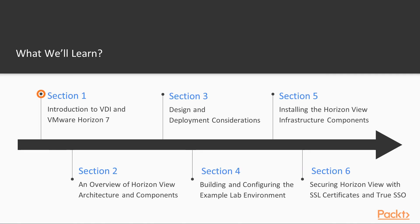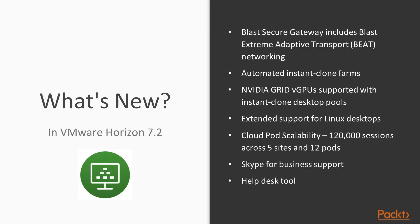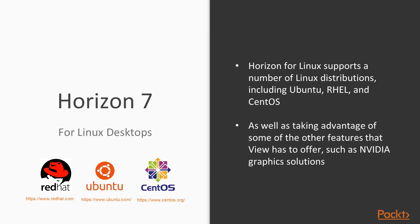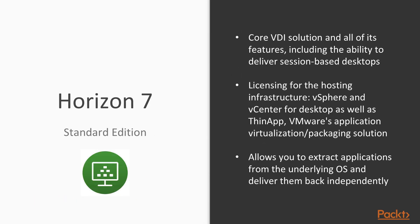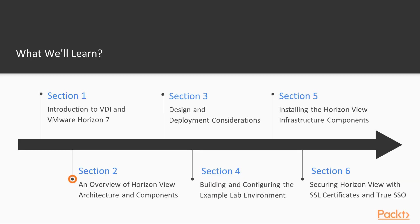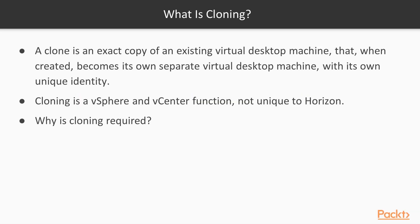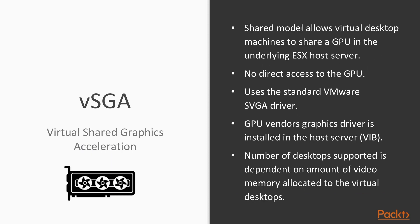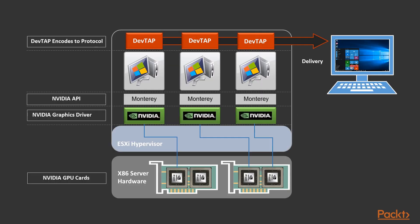What are we going to cover in the sections of this course? In Section 1, we'll discuss what VDI is all about, how it works, and the specifics of what Horizon 7 can deliver. In Section 2, we'll take a deeper dive into the different components that make up the entire solution, what role they play, and how they work.